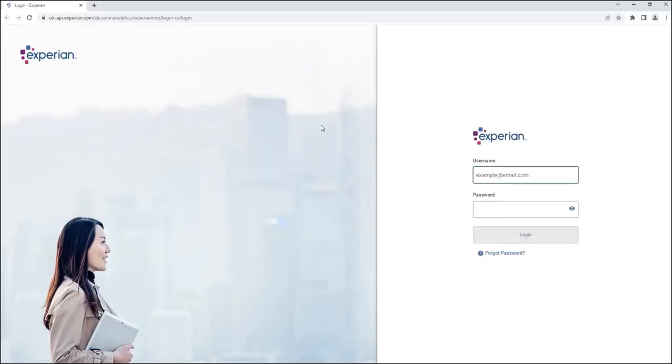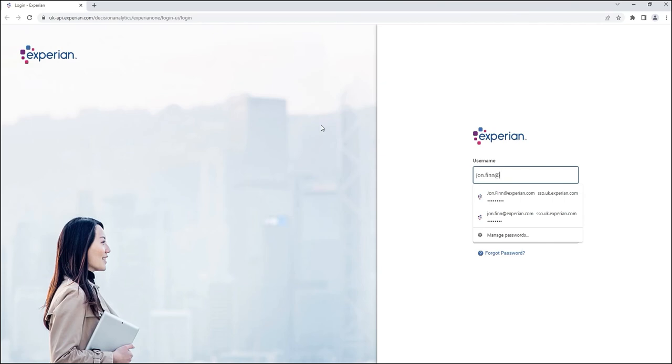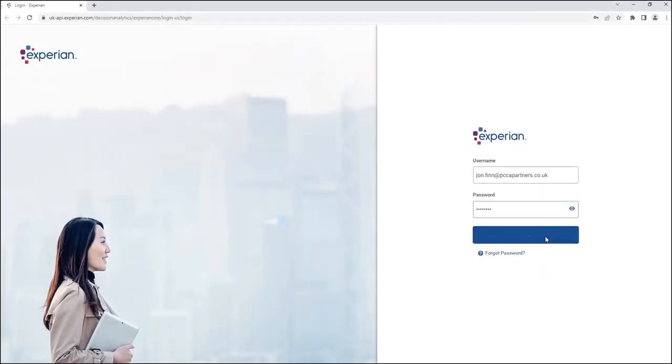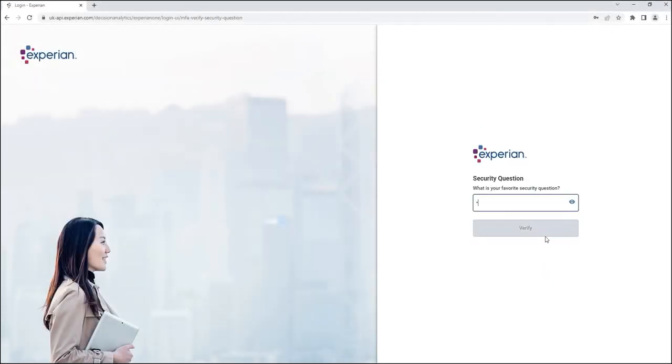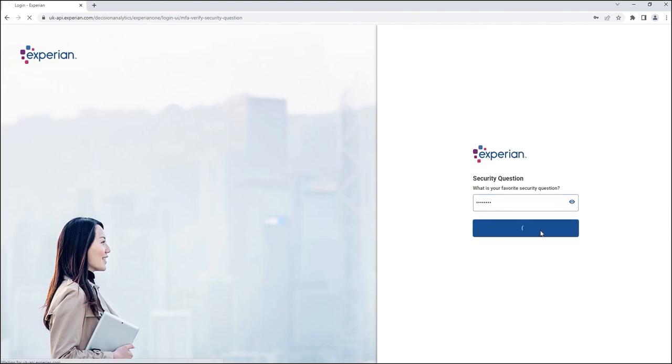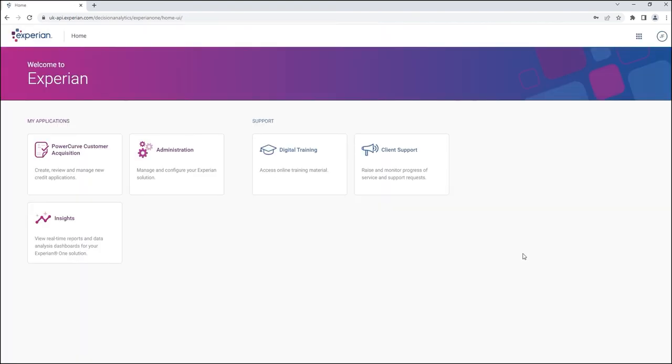When accessing PowerCurve Customer Acquisition, type in the login details for your account and you'll be prompted to answer one of your security questions when you log in. You're now logged in to PowerCurve Customer Acquisition.